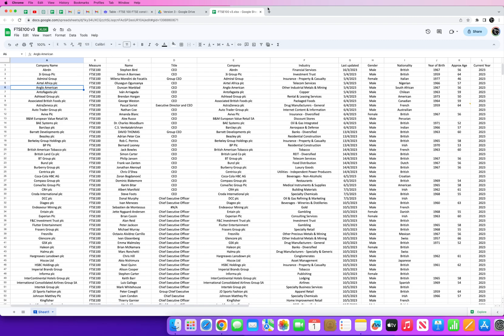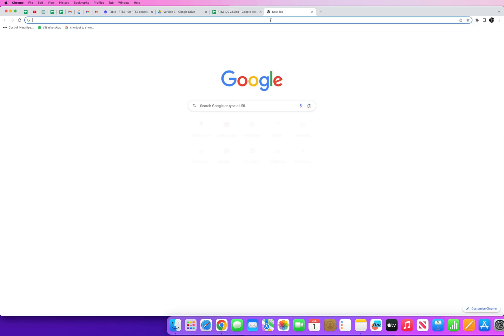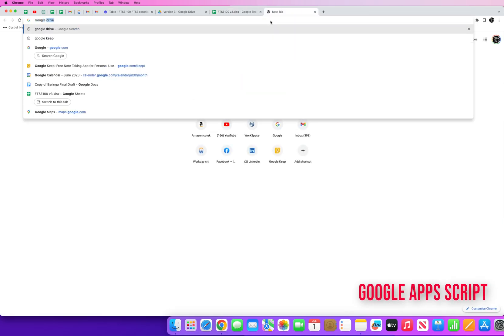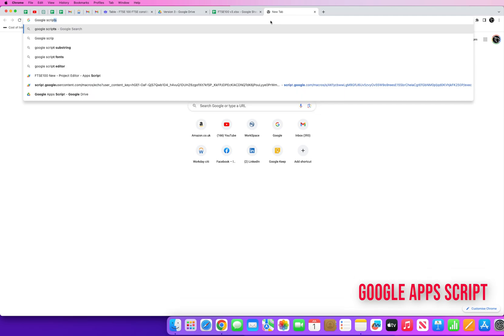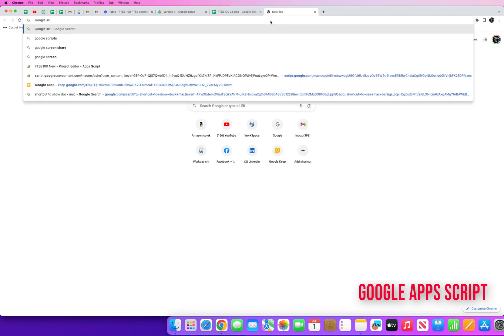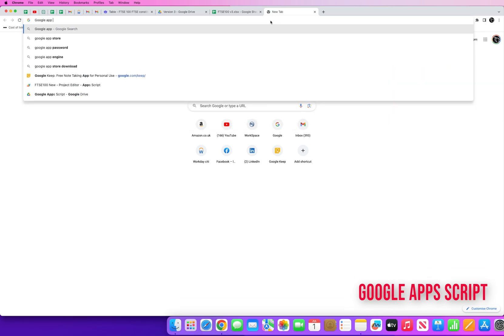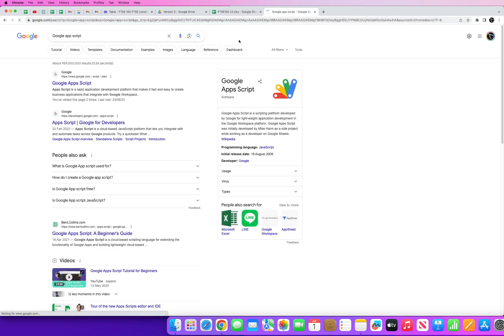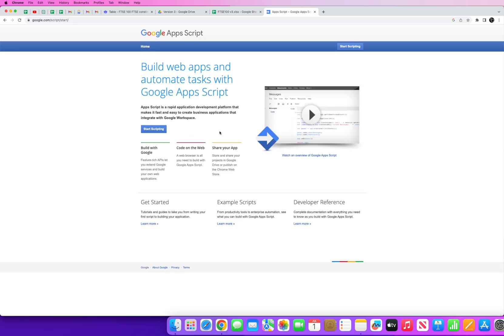Then what we want to do is utilize something called Google App Script. Let me just show you that really quickly. Google App Script is a platform if you like for developing web apps and it allows you to build if you like web applications that can be queried online, that can be published online using JavaScript code.